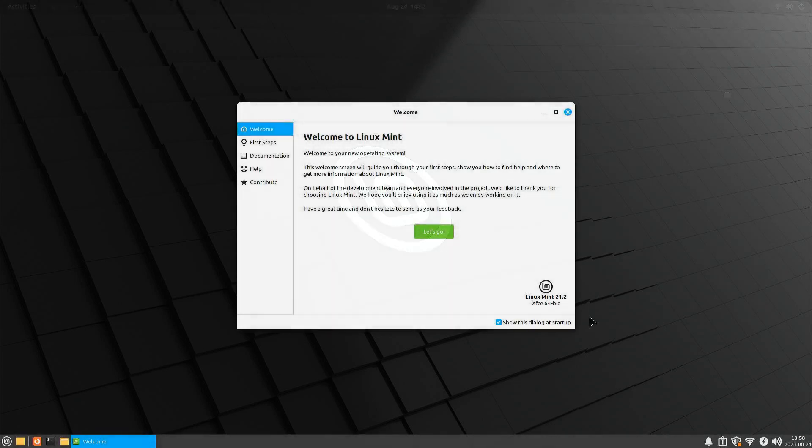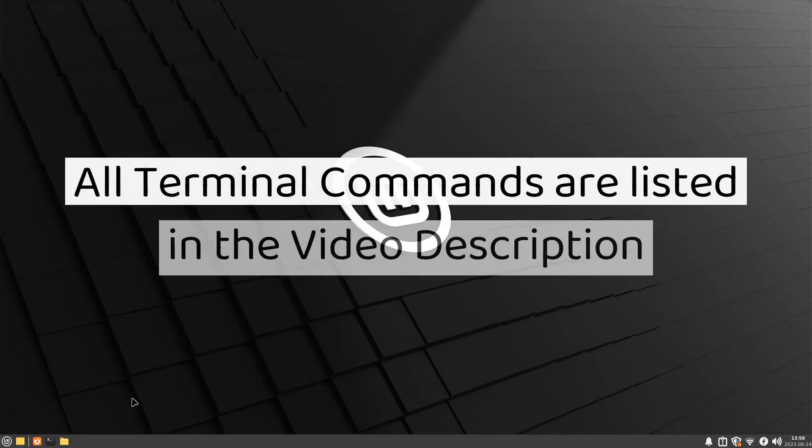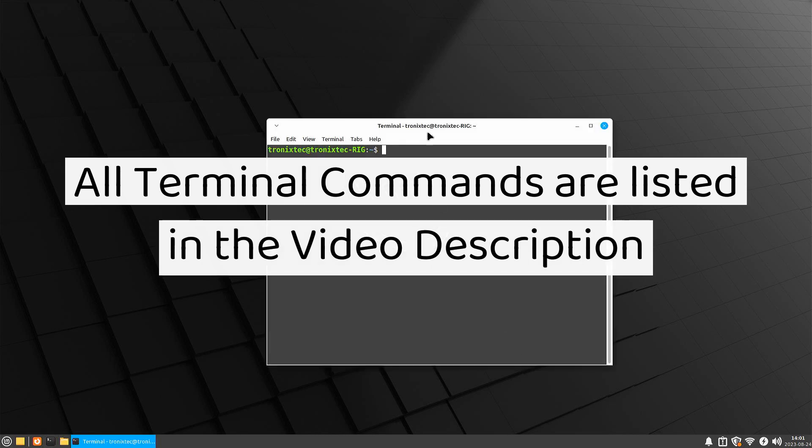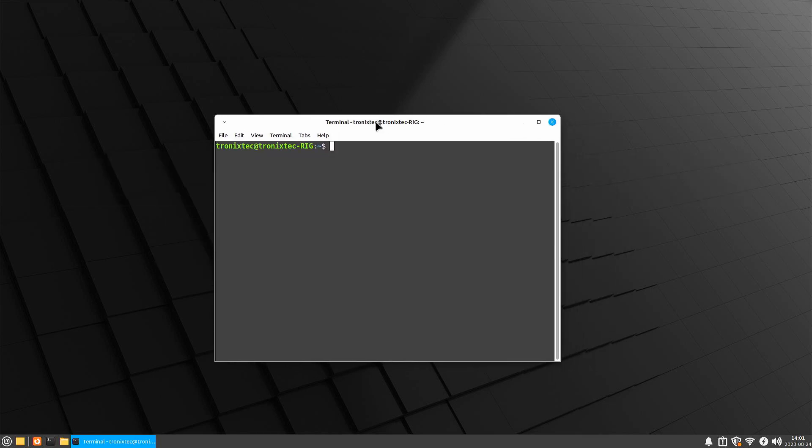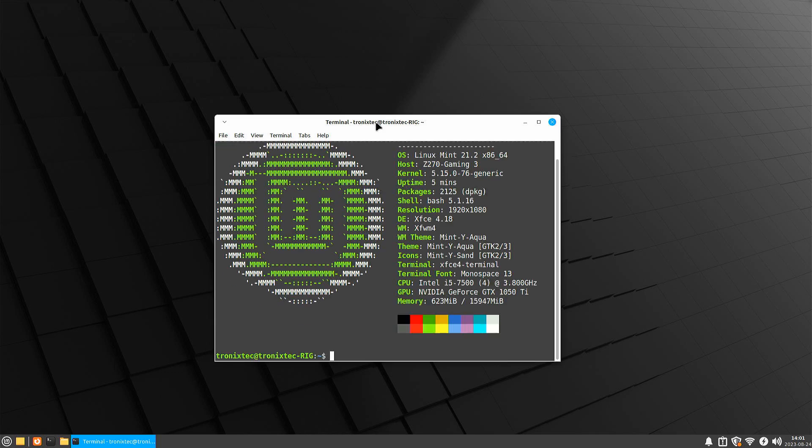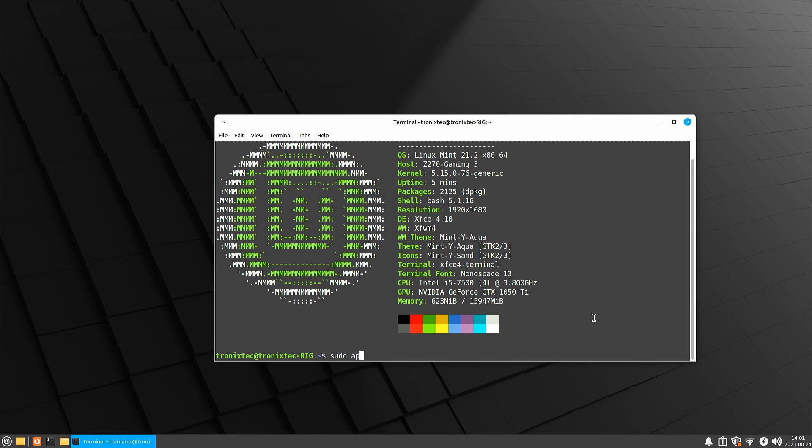So let's start. Note all terminal commands used here are listed in the video description. As you can see here, this is freshly installed Linux Mint 21.2 XFCE Desktop, and before doing anything, I am going to update it first.